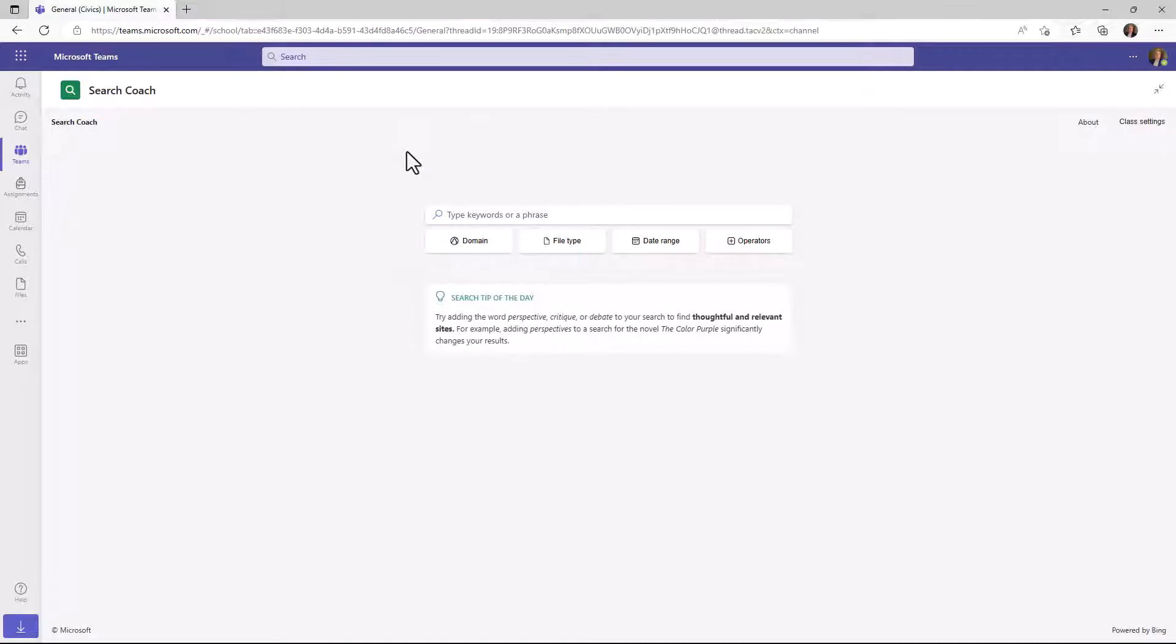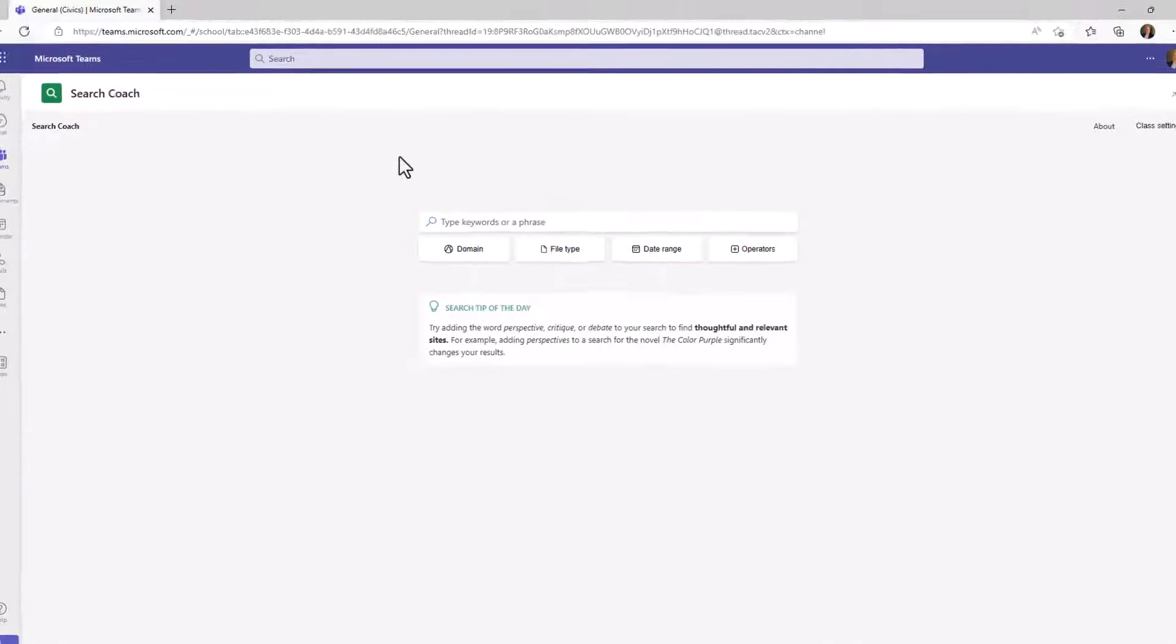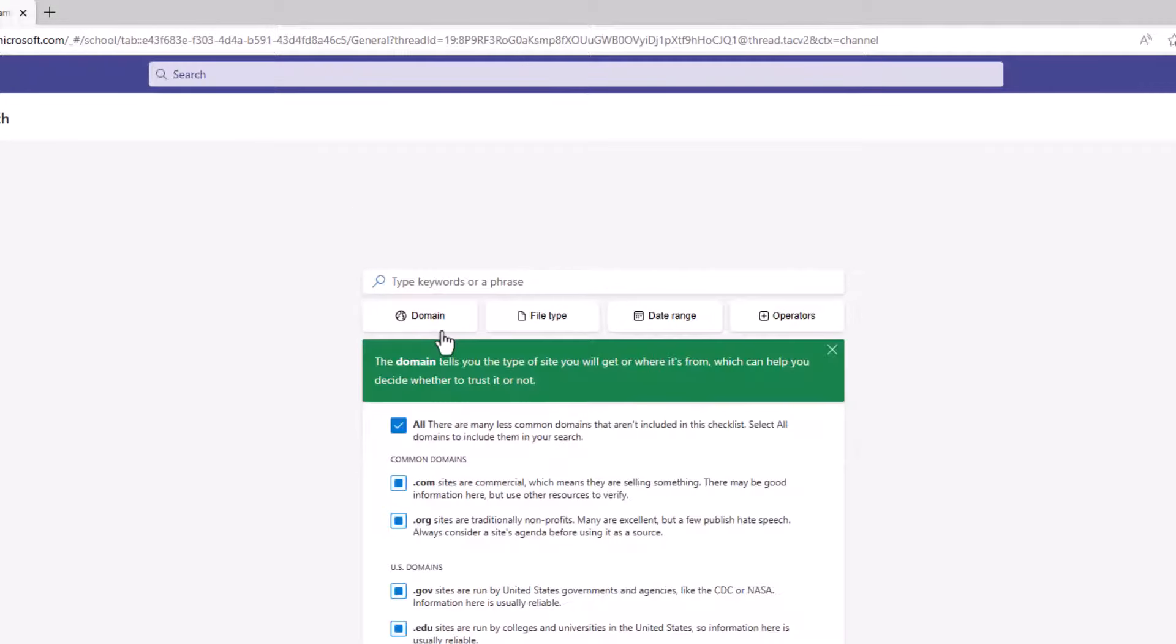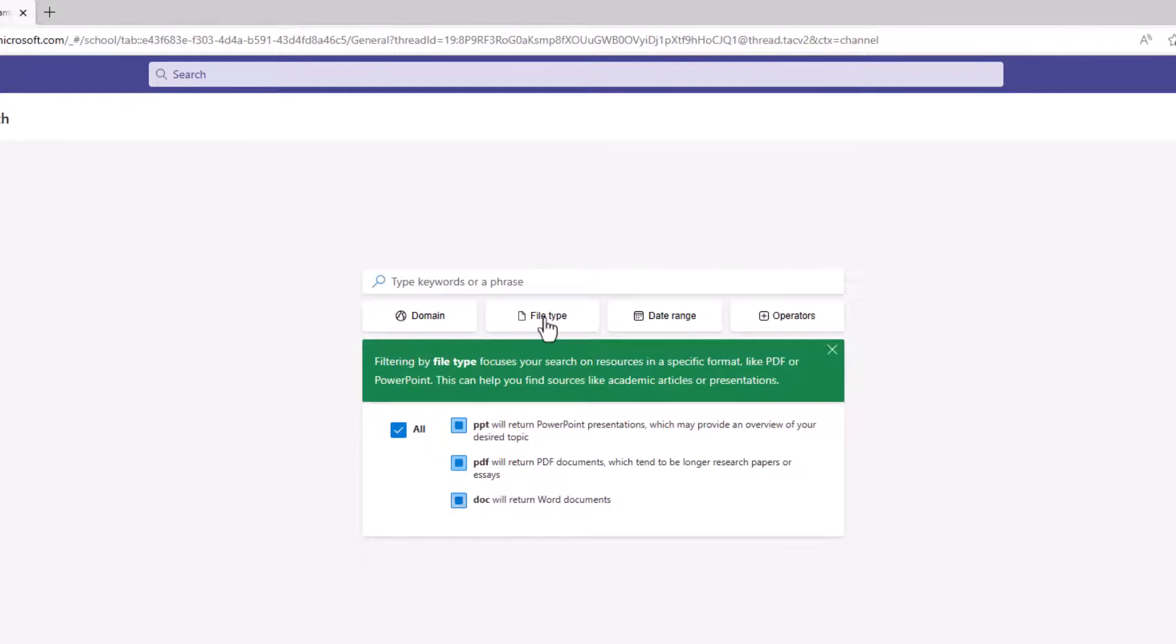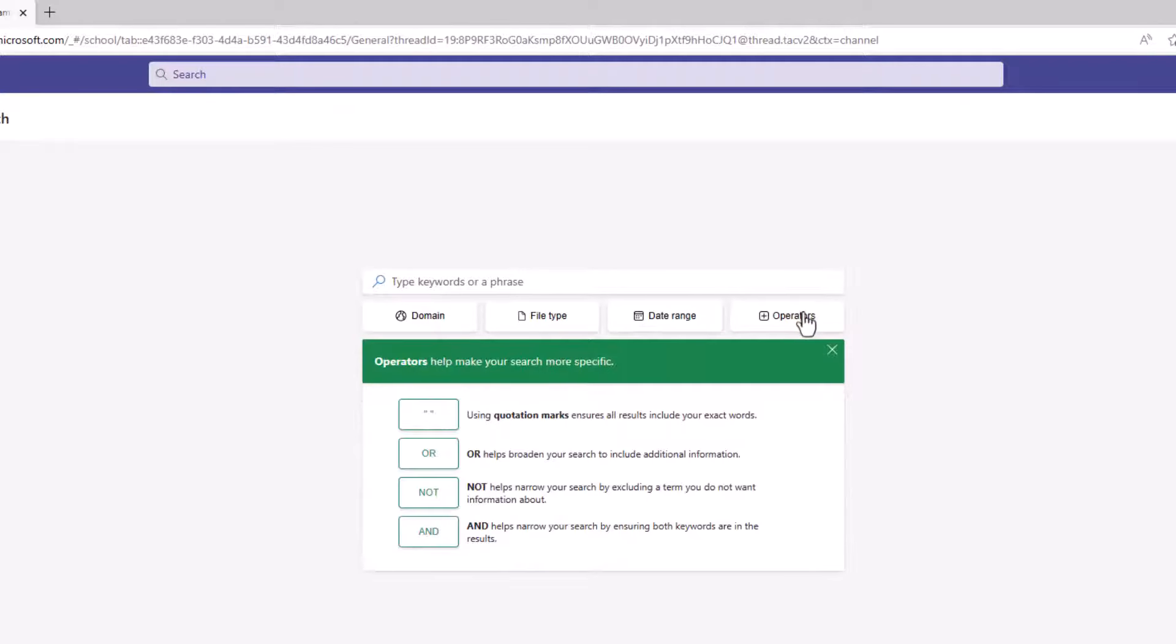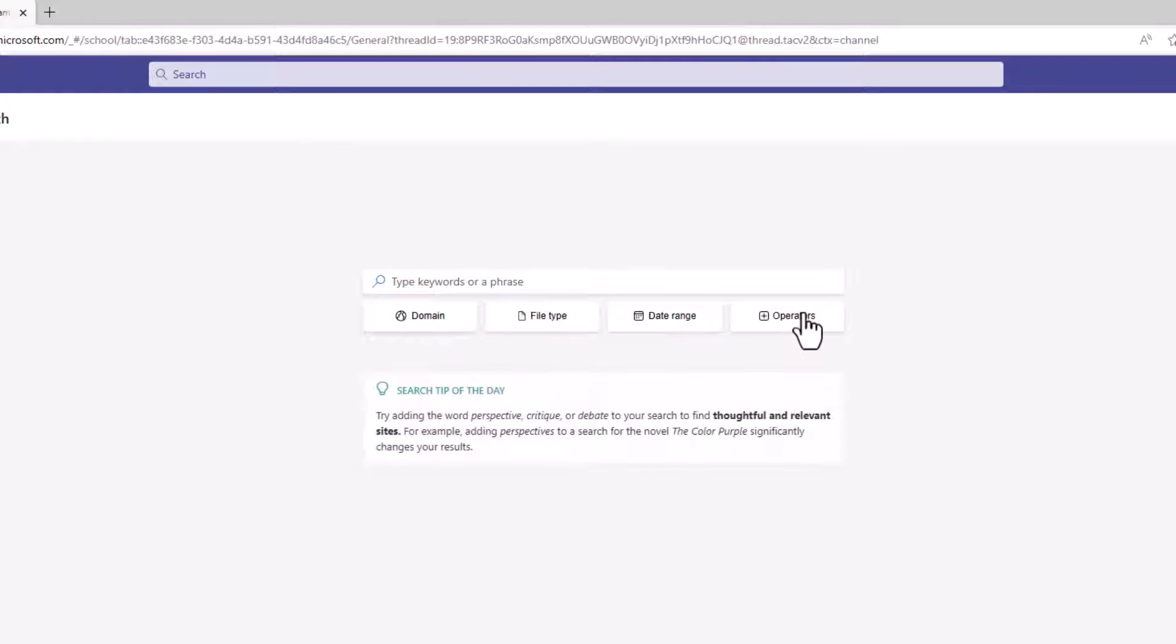Now what you're seeing here is the Search Coach user interface. We've wrapped the Bing APIs behind the scenes and added our own user interface that's more of a teaching and learning environment and a nice little sandbox so you can experiment with your class on different search techniques. You'll see there's an enhanced user interface. Things like domains, file type, date range, and operators. And I'm going to show in more detail how those things work.